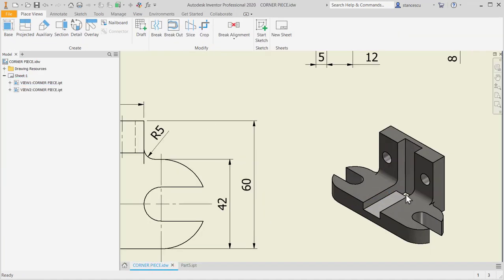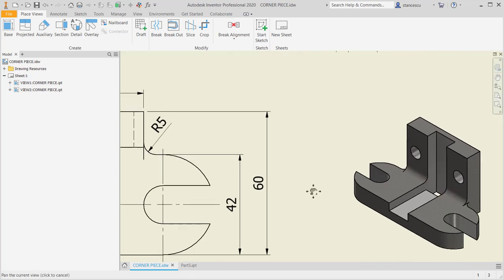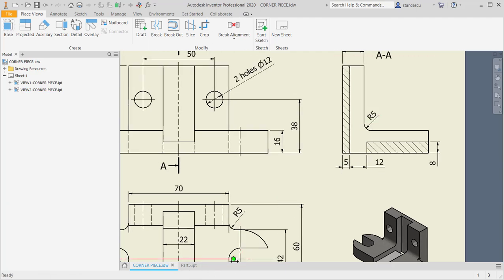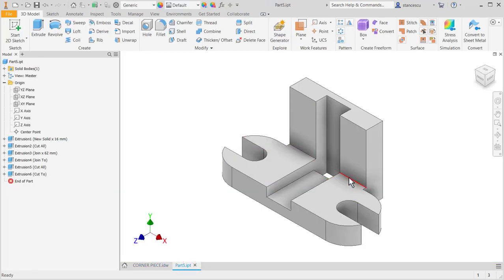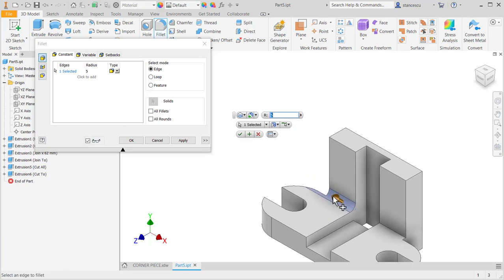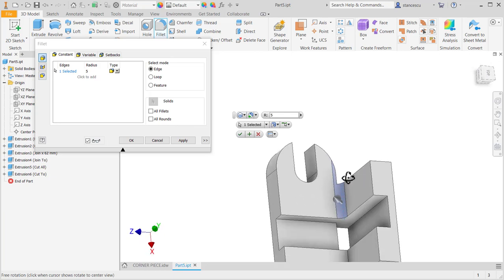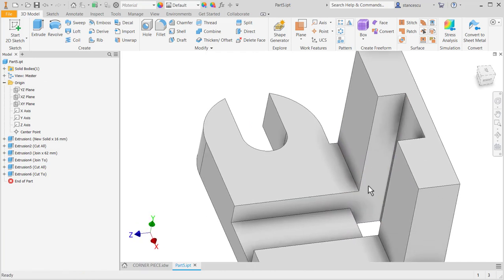Now we have to apply this fillet between these two faces, and this is not possible with the standard fillet tool. It is not possible. The radius is 5. Why is it not possible? Because it extends in this direction. Let's see — fillet. I try to create this fillet of 5 and the result would be an extension not stopping here, and there is no option to obtain this. Let's create our own fillet because we have to solve the problem.